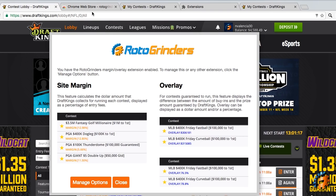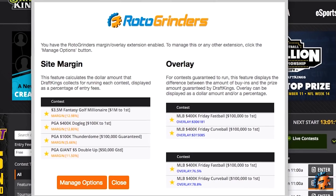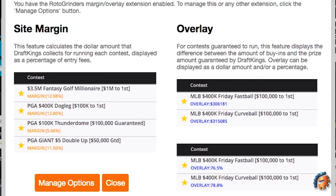When you go to the DraftKings website, you'll start to see them. Let's start in the lobby. In the lobby we have site margin and overlay. The site margin calculates the dollar amount DraftKings collects for running each contest, shown as a percentage of entry fees — it will show up in orange. The overlay is for guaranteed contests and displays the difference between the amount of buy-ins and the prize amount guaranteed by DraftKings. You can see it as a dollar amount or a percentage.